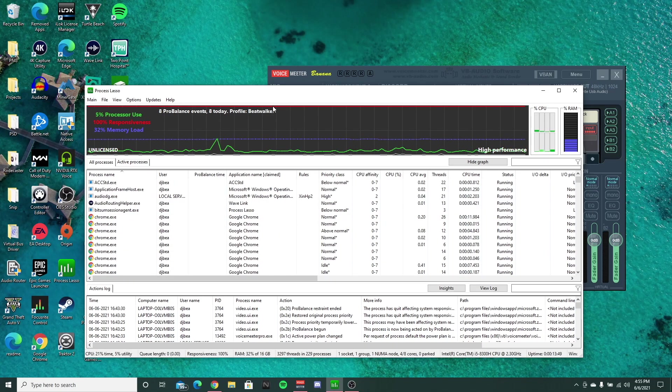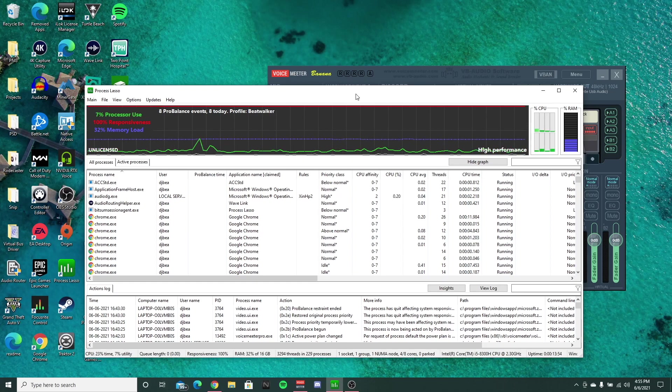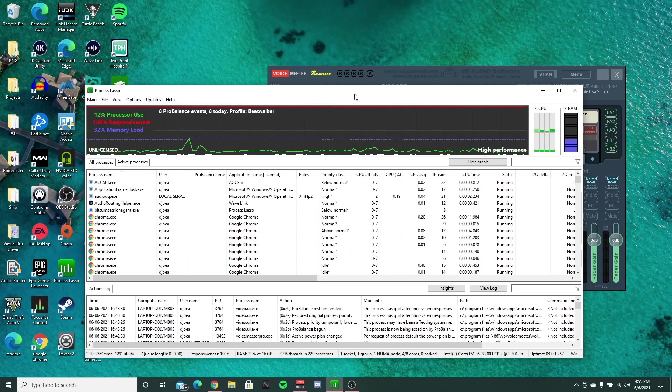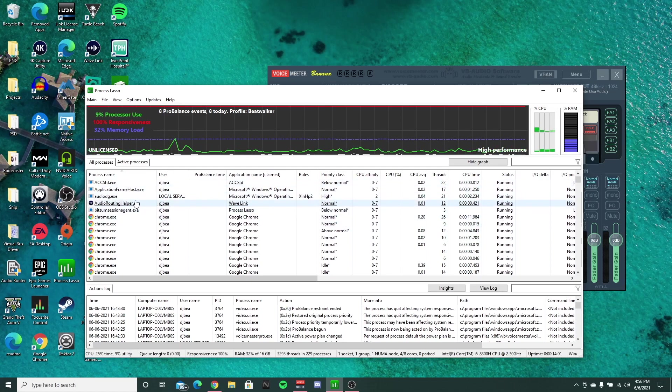Alright, so once you have that set up, you want to restart your computer, and then you can open up Process Lasso like I do here, or it'll just run in the background, but I like to open it up and see and make sure everything's working properly.